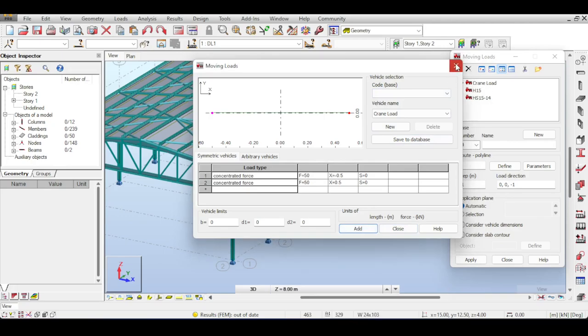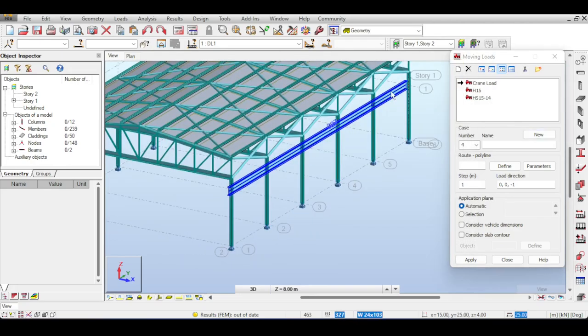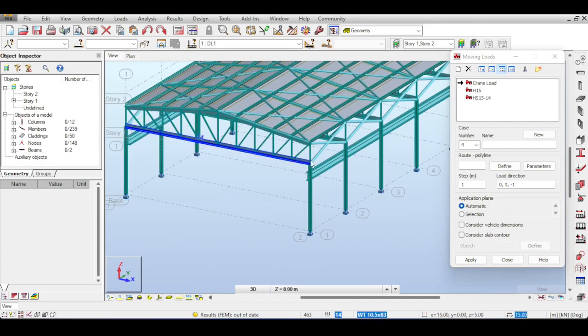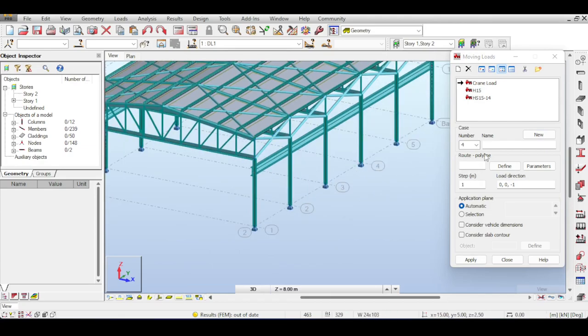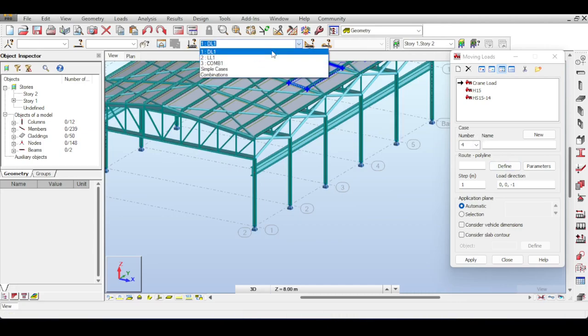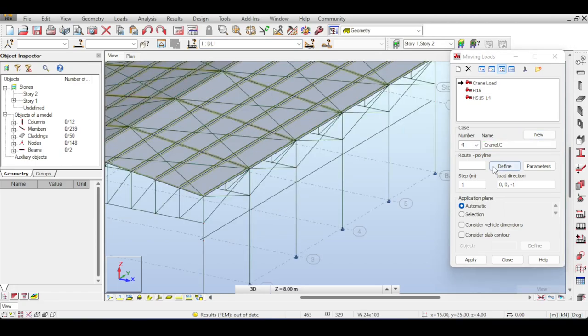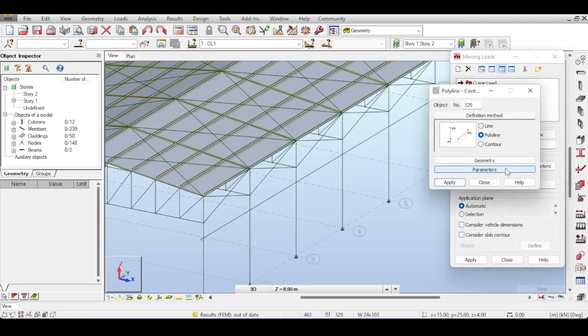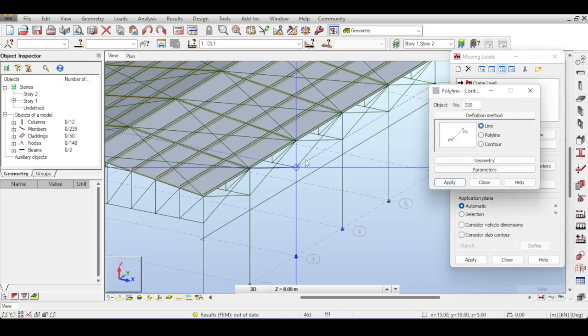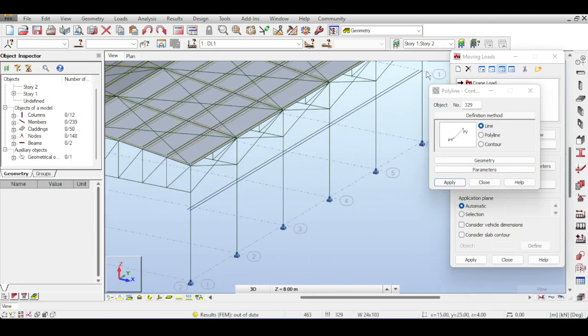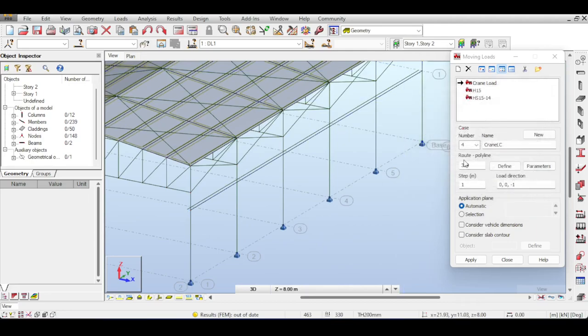So I'm going to apply my crane load to this bar and to this bar. So how can I do that? Well, first of all, when you apply moving loads it will create a load case for you. So I will call this Crane Load Case. So next step is to define the line that the load is going to follow. I'm going to define me a line that starts from here and ends here. So now I have a line. I close that and you can see it got implemented.